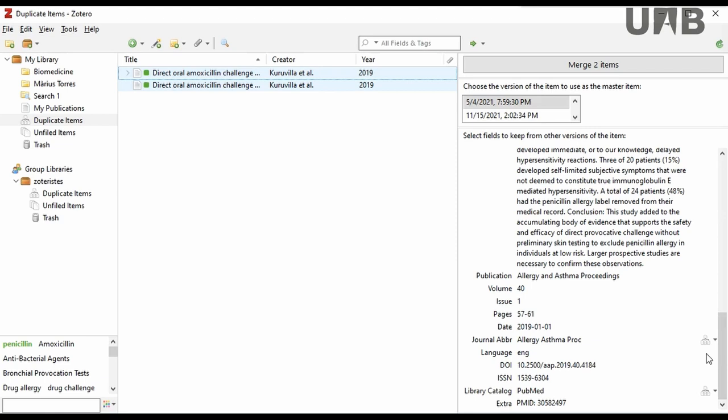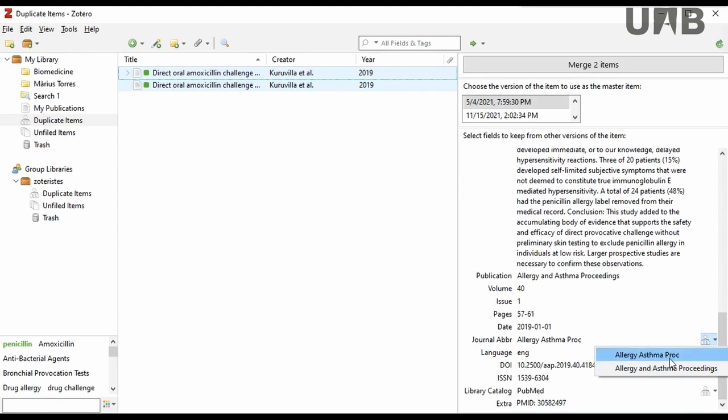In this example, you can see some differences. In the journal abbreviation field, the title of this item is, in fact, abbreviated, but the title of the other item is not.